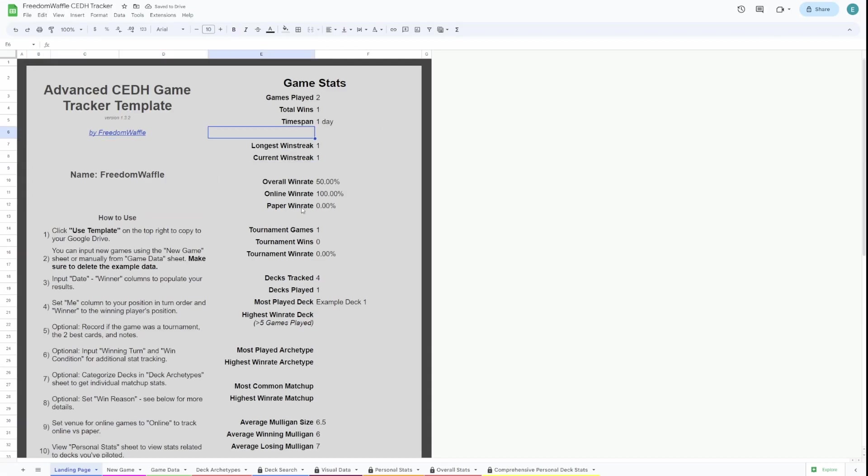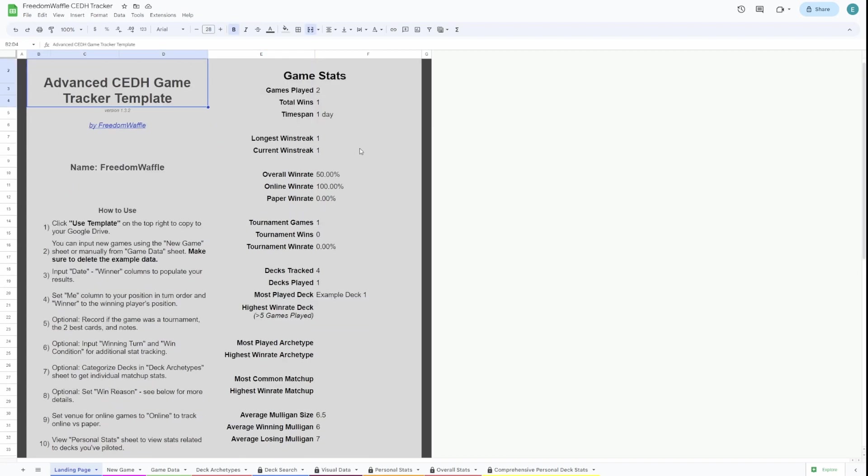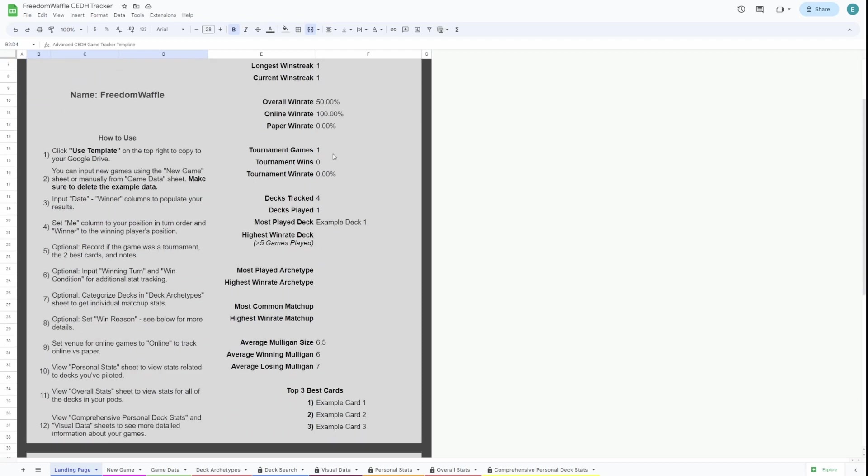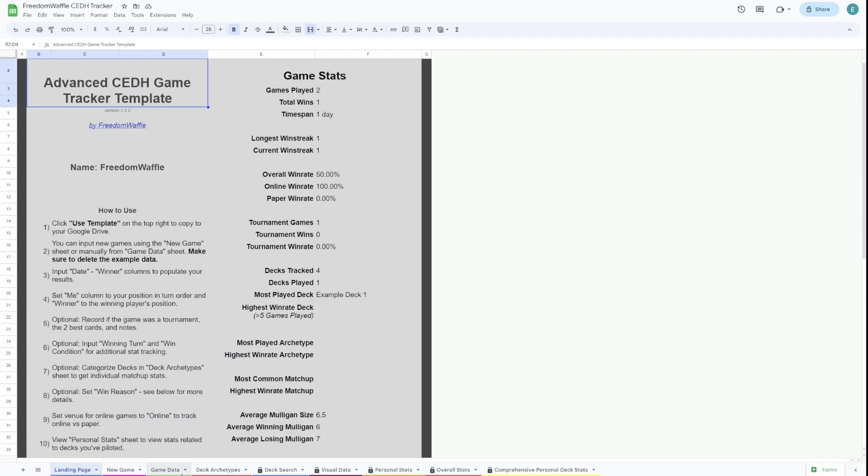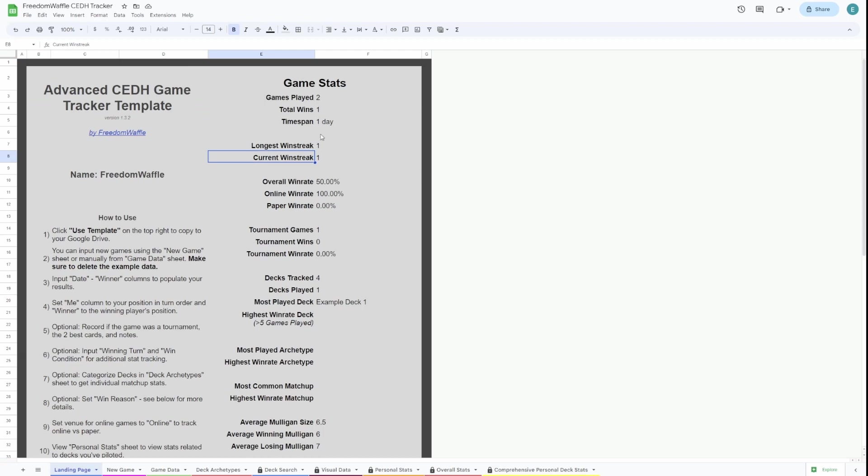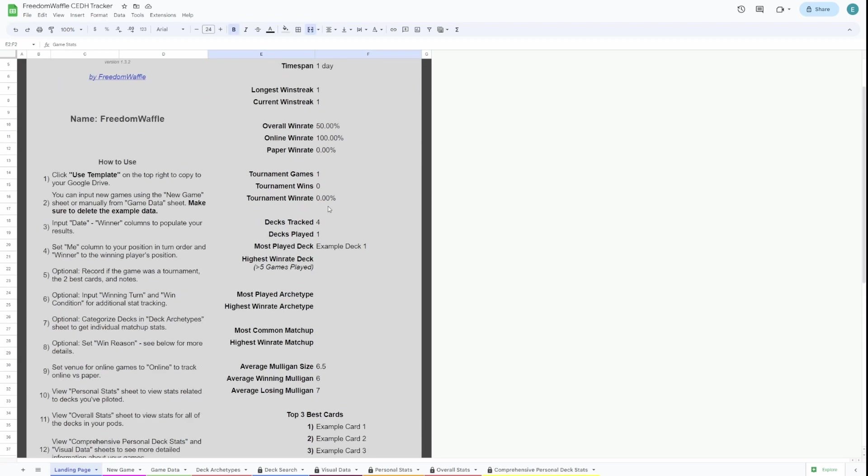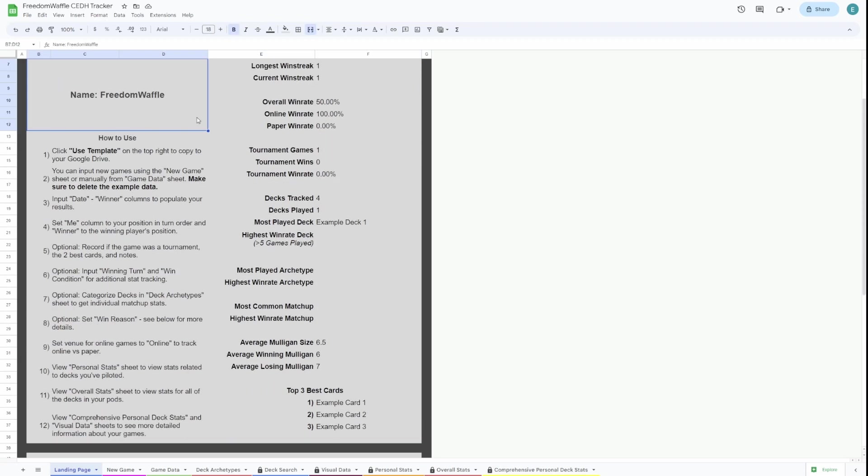So this is the landing page. On this page, you're going to see an overview of all your games and all your stats. Obviously, you can see all these sheets down here. This is going to be a lot more data. But if you want to just see your game data at a glance, this will show you quite a lot.